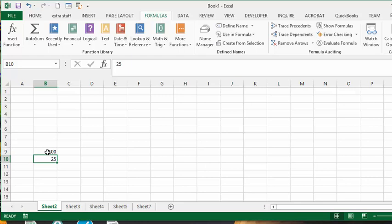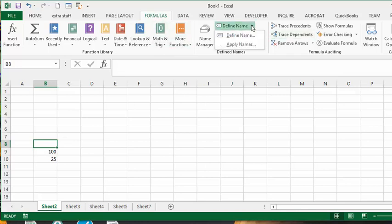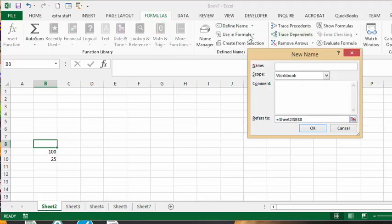Let's select the cell above that, so that would be B8. I'm on the Formulas tab, I go to Define Name, and I would like to call it 'consulting'.